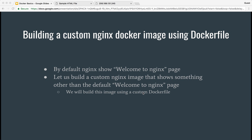In this video we will have a look at how to build a custom nginx Docker image using a Dockerfile, and not the docker commit command. By default, when you run the nginx container it shows you a welcome to nginx page.